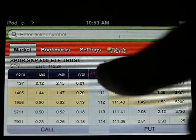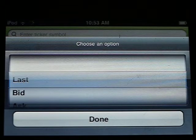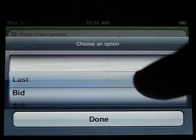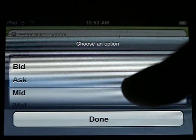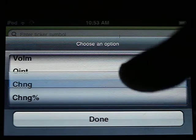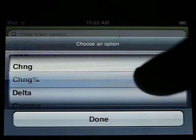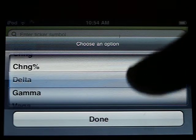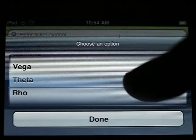Pressing a column, one can change any of the information they desire to see. The choices provided are: last, bid, ask, mid, implied volatility, forward, volume, open interest, change, percentage change, and we also calculate Greeks directly on the device — delta, gamma, vega, theta, and rho.